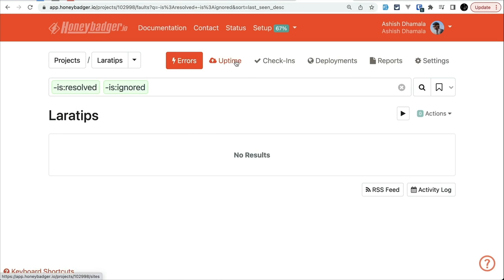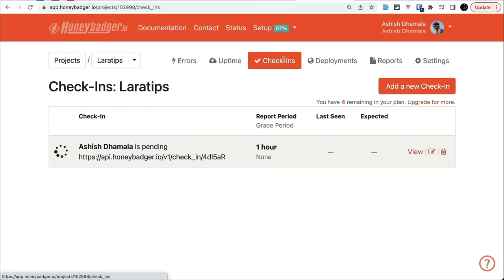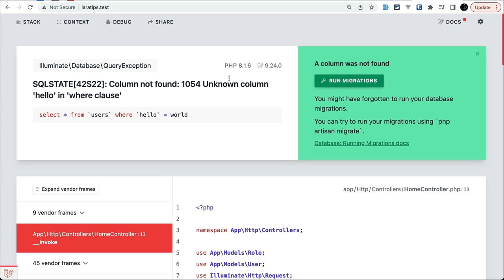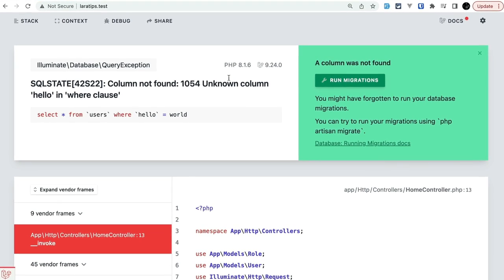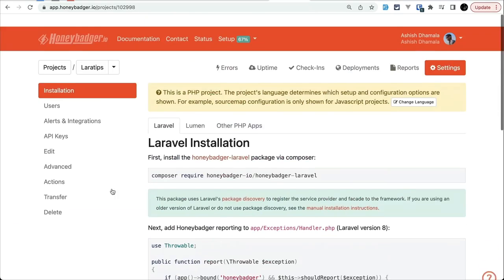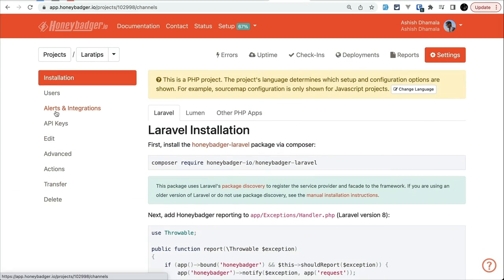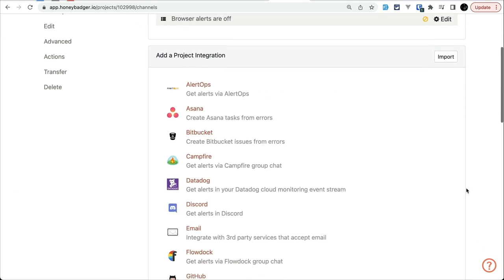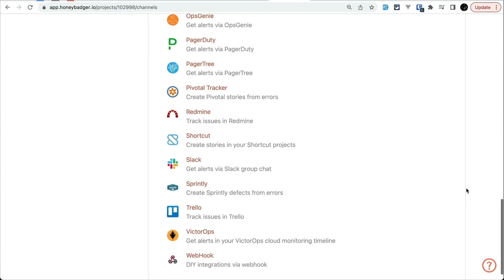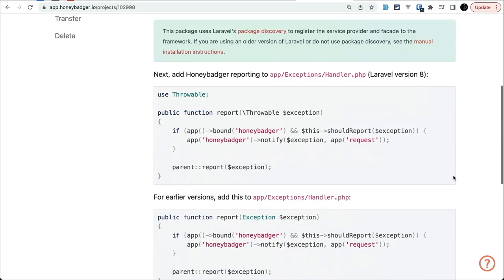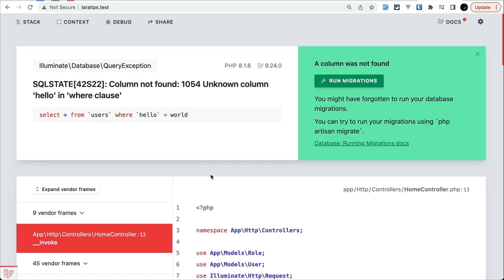With that, you'll be able to know what happened immediately when your customers encounter those errors whenever they are using your application or website. Then you'll be notified via email, SMS, Slack, and many more immediately. You can easily install Honey Badger in minutes, and when